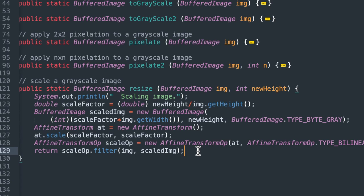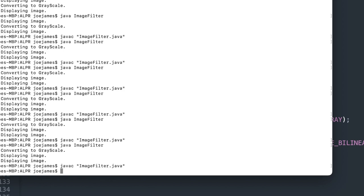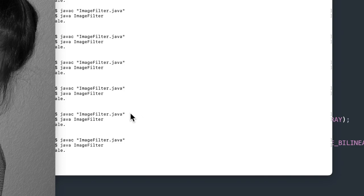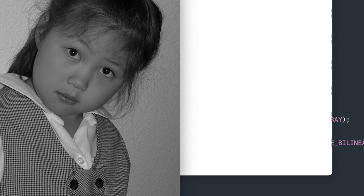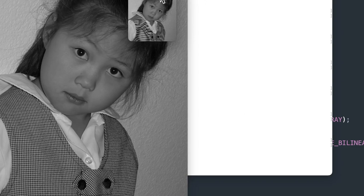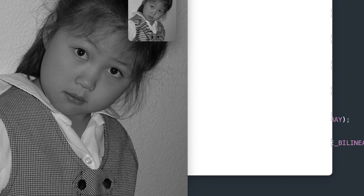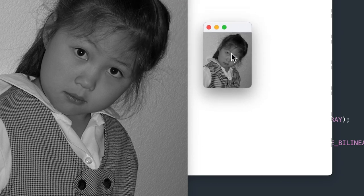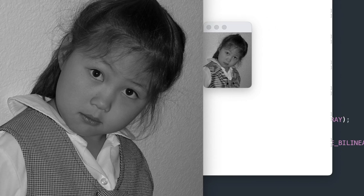So let's try that out and see how it works. We'll compile and run it. Okay, so we got our starting image and then our resized image, which is only 150 pixels in height. So you can see that worked perfectly.